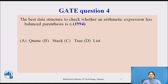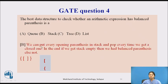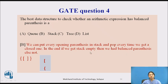One more GATE question: what is the best data structure to check whether an arithmetic expression has balanced parentheses? The options are queue, stack, tree, and list. We can push every opening parenthesis onto the stack and pop whenever we encounter a closing one. At the end, if all parentheses are matched, the stack will be empty, indicating the parentheses are balanced. Therefore, stack is the correct data structure for checking balanced parentheses in arithmetic expressions.